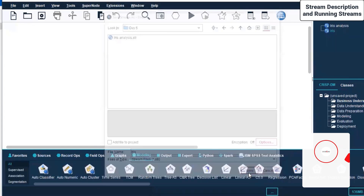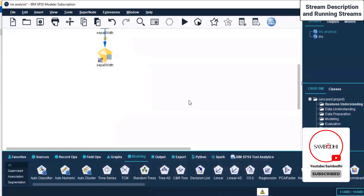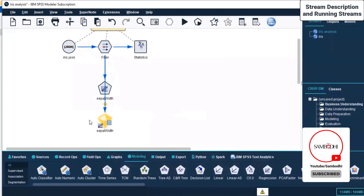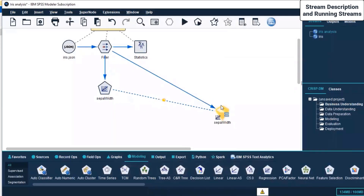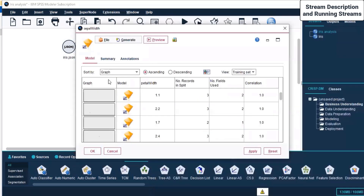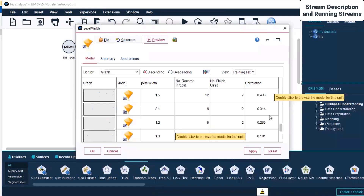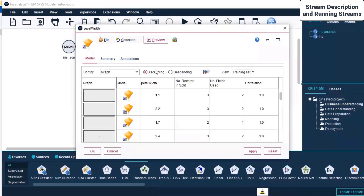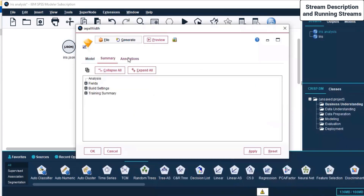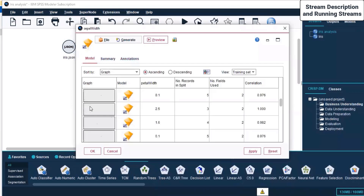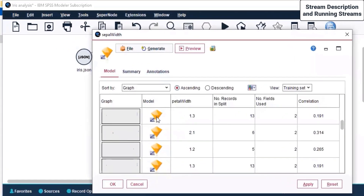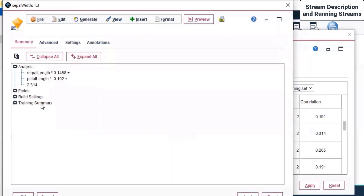We can save the stream as Iris — it's a stream file with .str extension. I click Save. Finally, it has generated the output. A nugget has been created. If I double-click on it, this is the output generated — there is correlation shown, the number of record splits, and the number of fields used, in ascending order. Let's click on Model first.